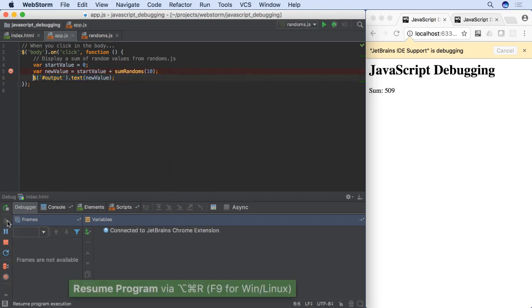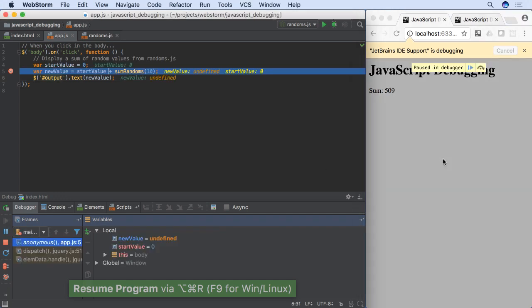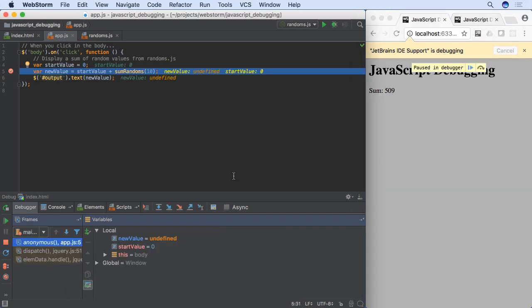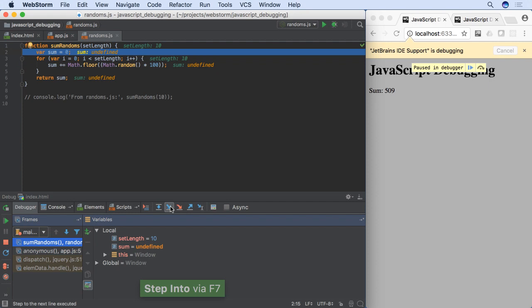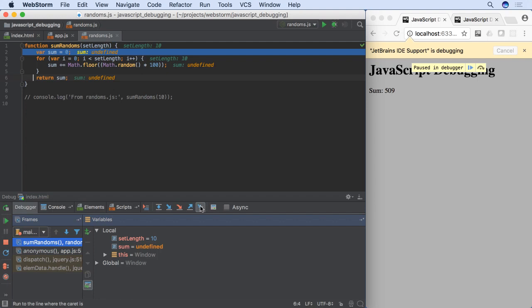Stepping over code can be laborious if you have lots of lines to go through. Instead, move your cursor to your target, then click the Run to cursor button to step all the way to that line.